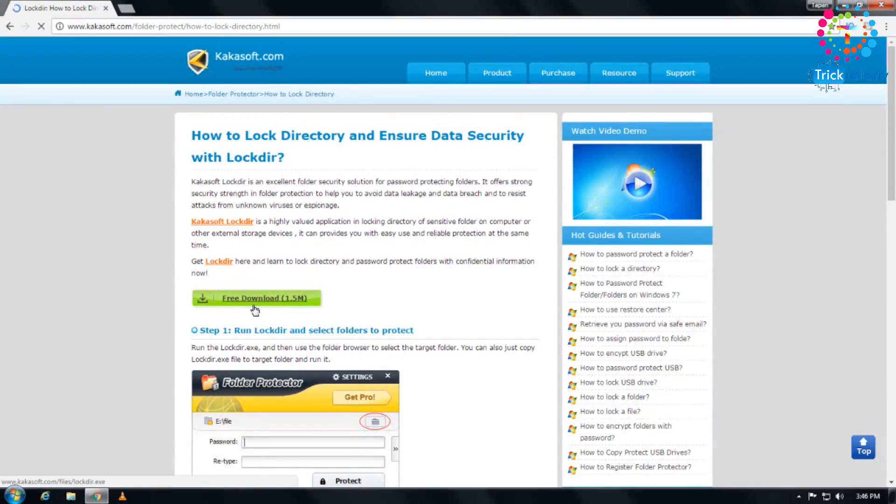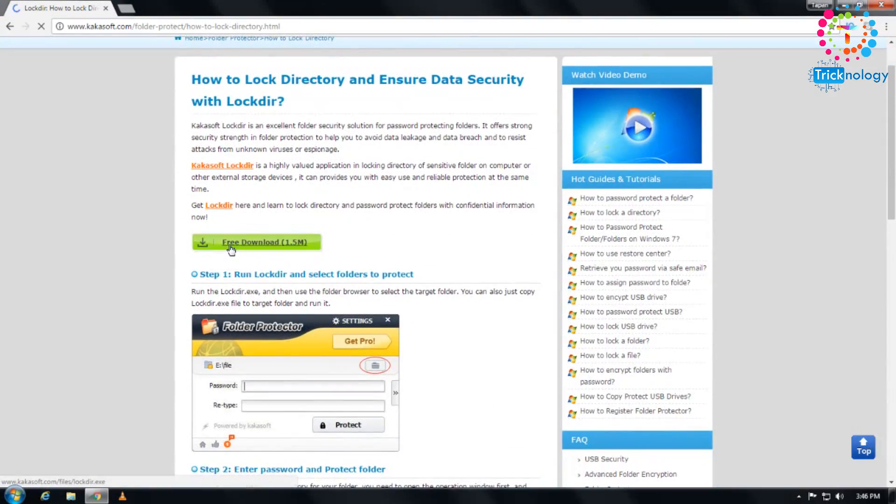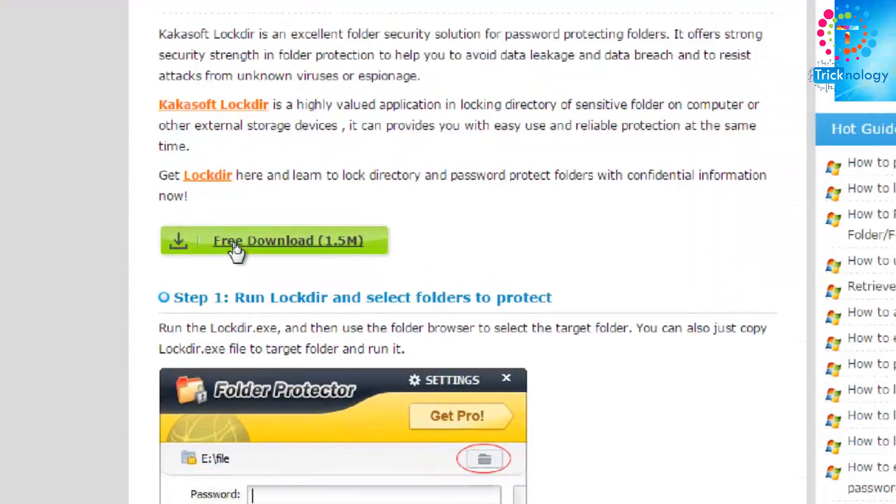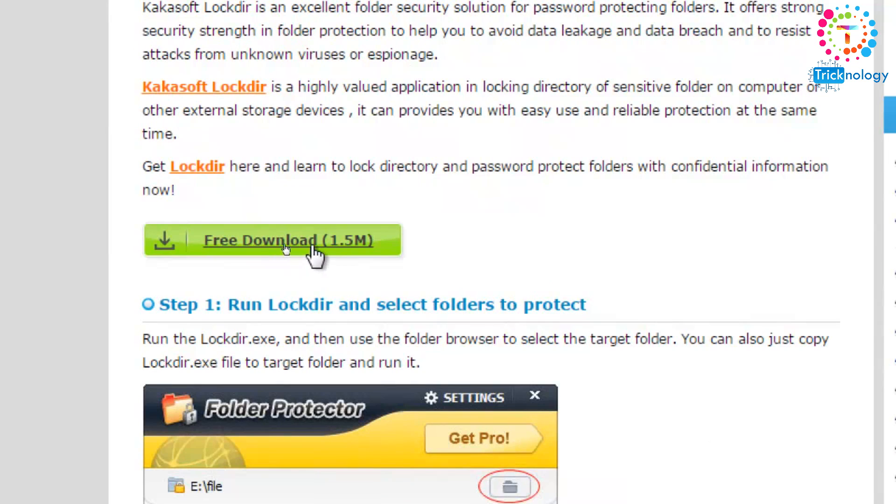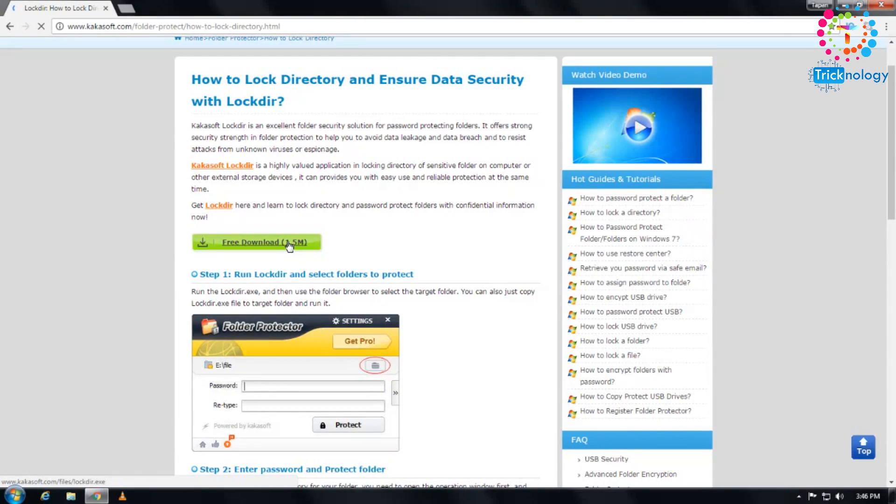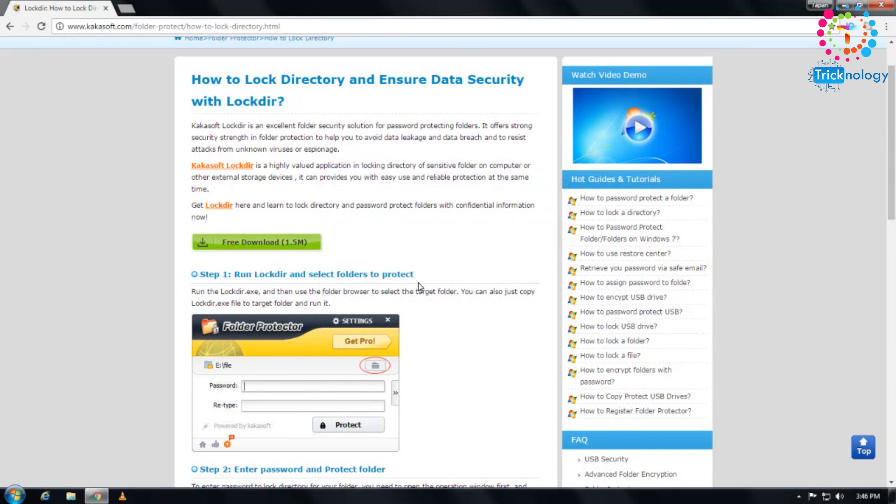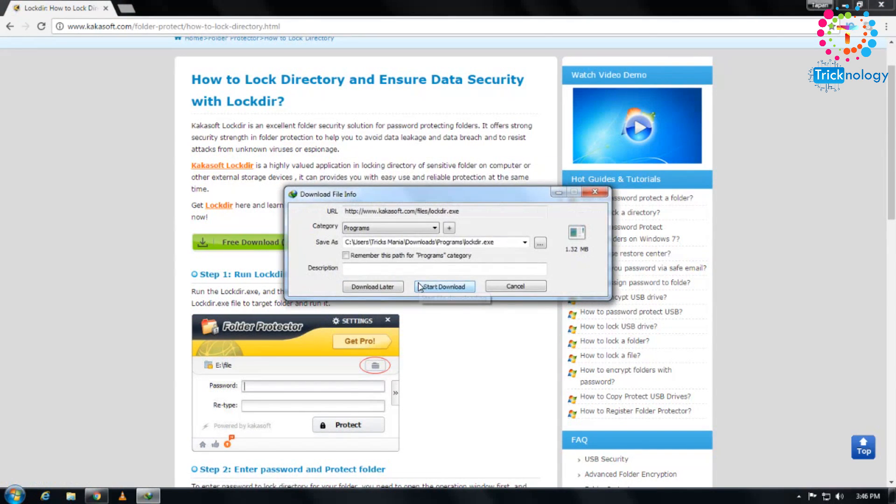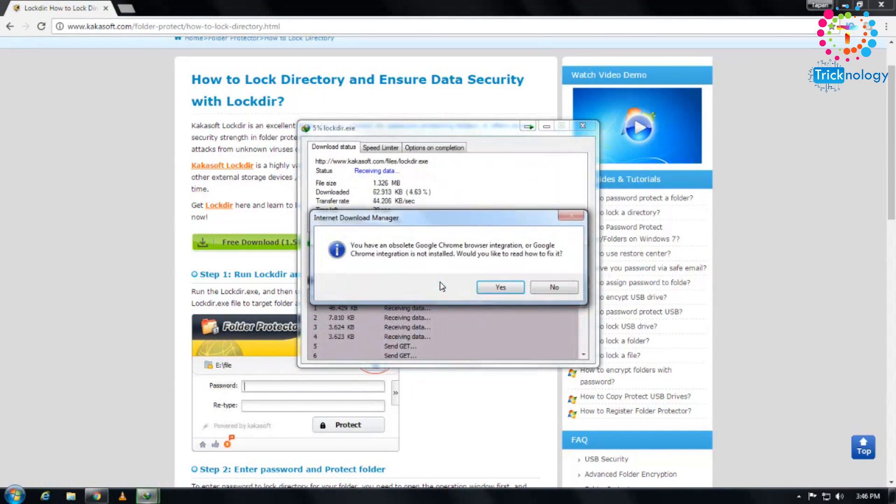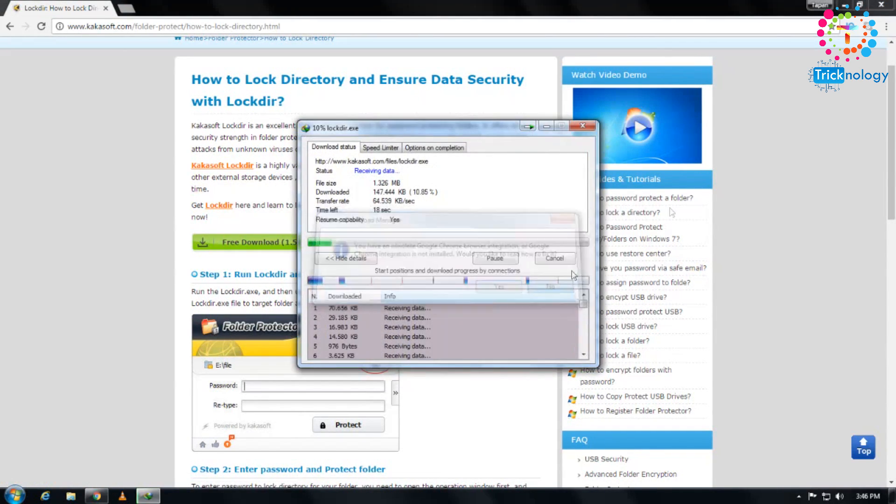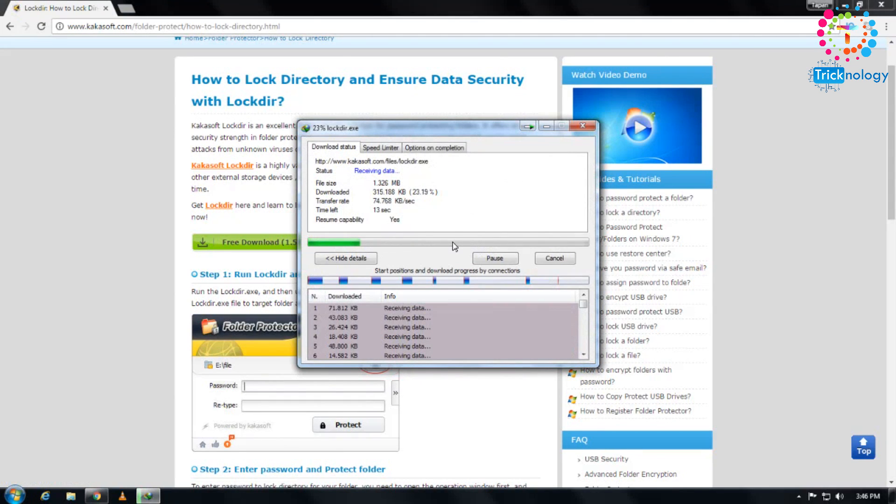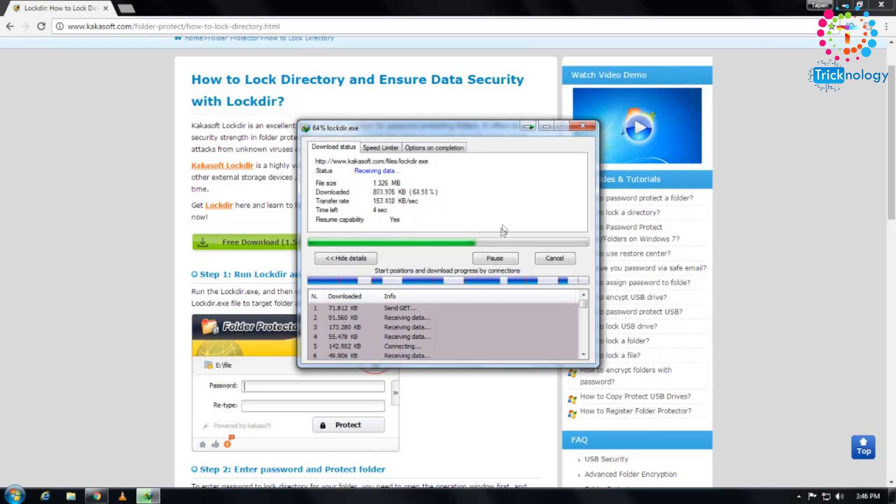After that, you'll get an option called Free Download (1.5 MB). Click on there. Downloading has started, as you can see. It will take some time to download on my computer.